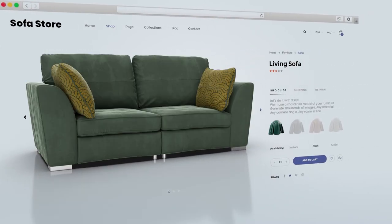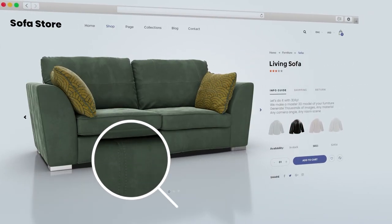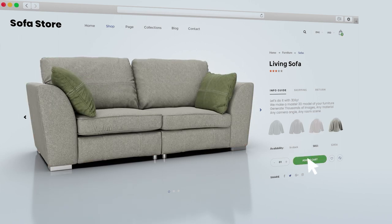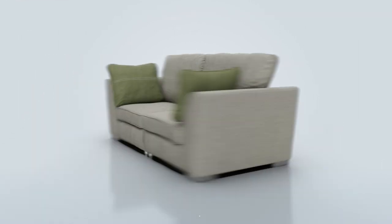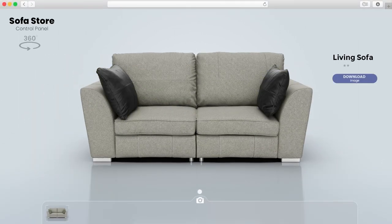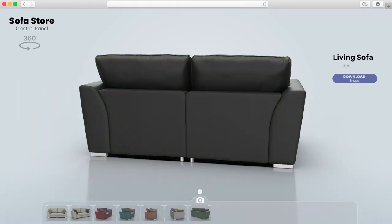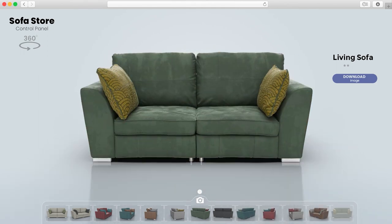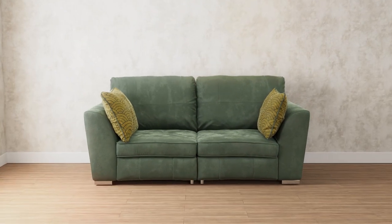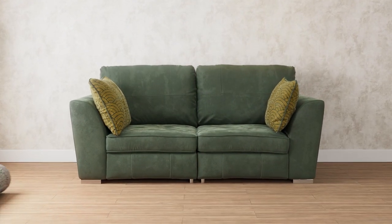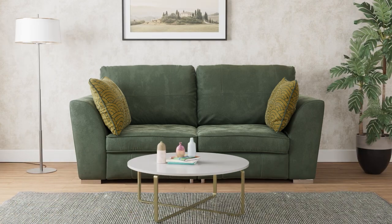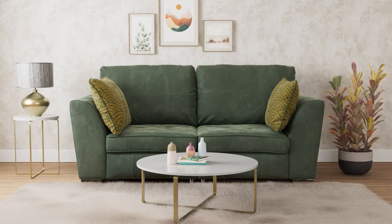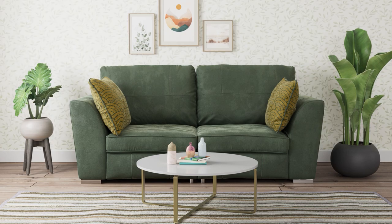You can see your products with different materials on your website. Create and download product images in different angles and different materials. Or show it inside a room. Customize it to your taste along with other furniture.